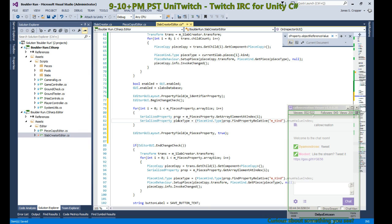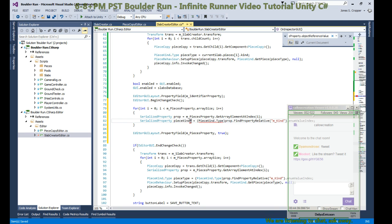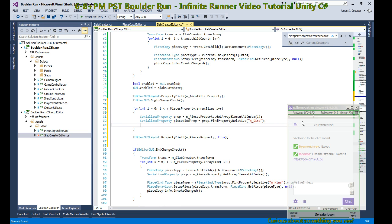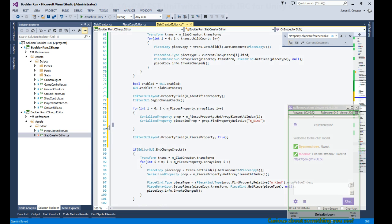We have our kind, and let's define that as a property also. So piece kind. Let's just get the whole property, not the index. Now we're going to draw that property.